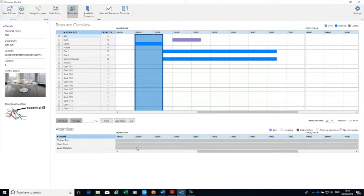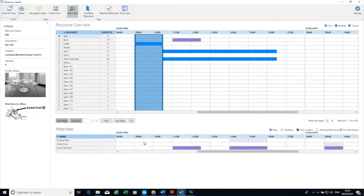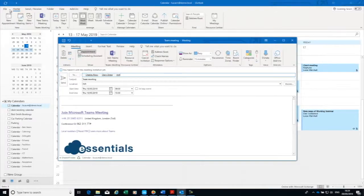I can also look at the availability of my attendees that are invited. Yep, Charles and Claire are both available for that time as well. I don't need anything else apart from the room at this point, so I'm just saving and closing.